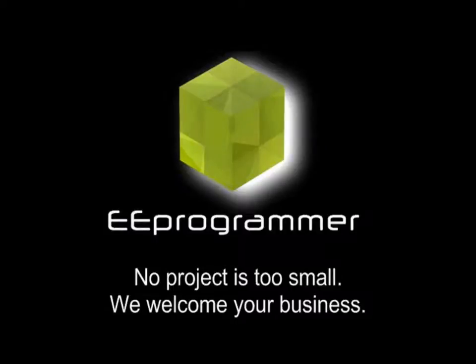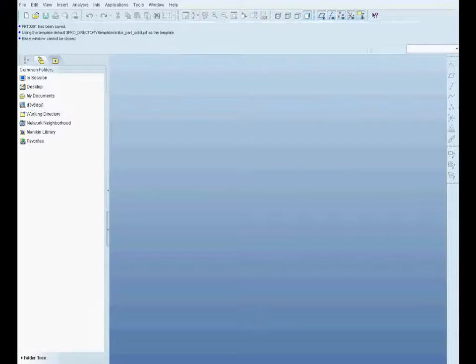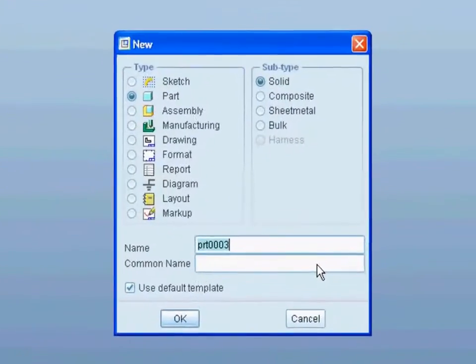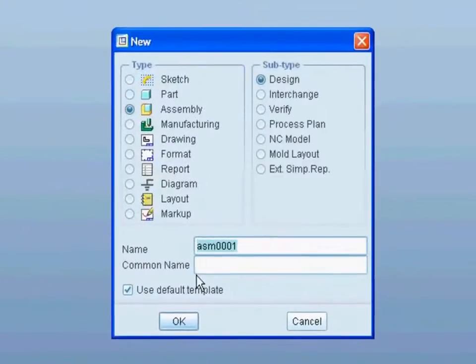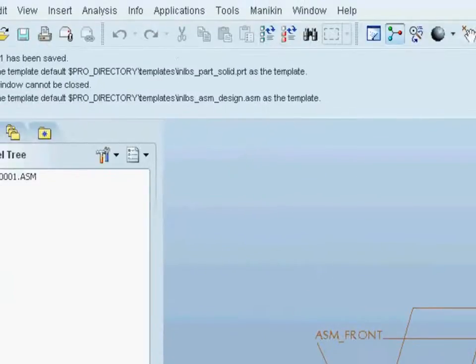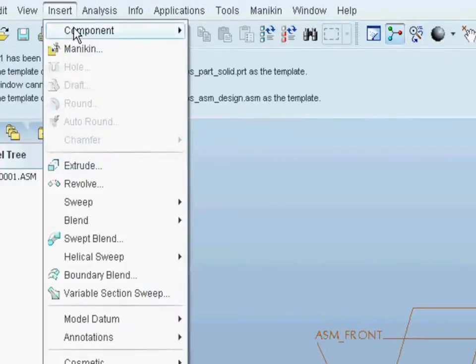This is Marco Wu from eeprogrammer.com. I am going to talk about how to do assembly in PoE. First we create an assembly file, and then we will insert a component.